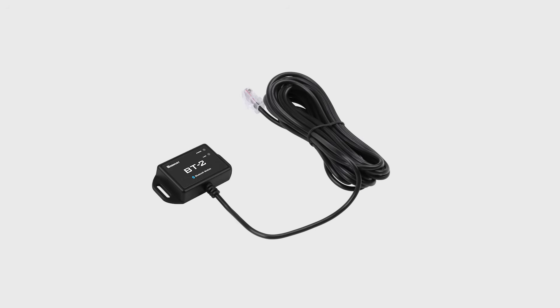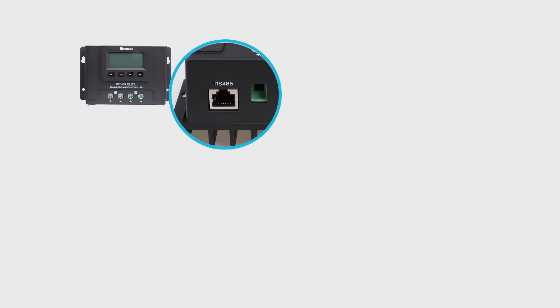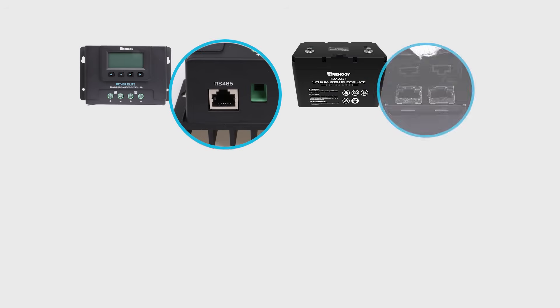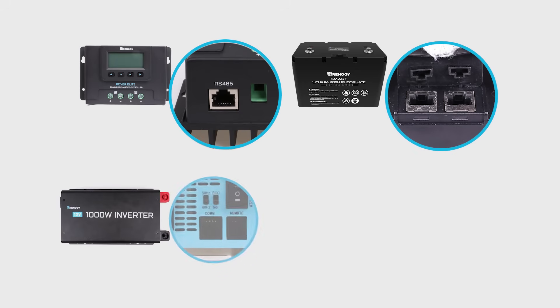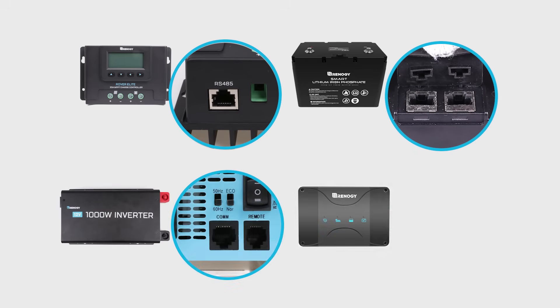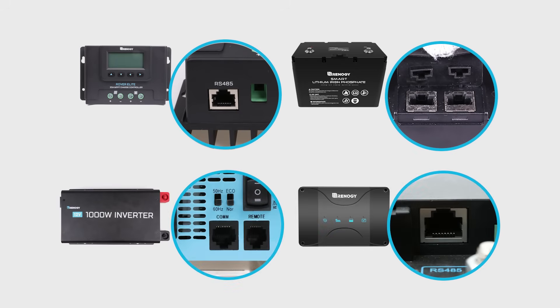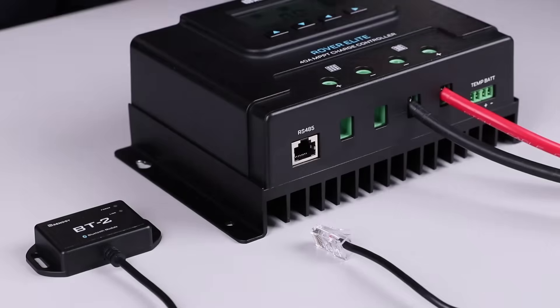The Renogy BT-2 is a new generation of Bluetooth module. It is compatible with Renogy charge controllers, smart lithium battery, inverters, and DC-DC with MPPT battery chargers that have an RS-485 port.